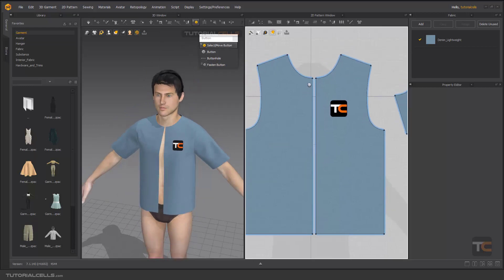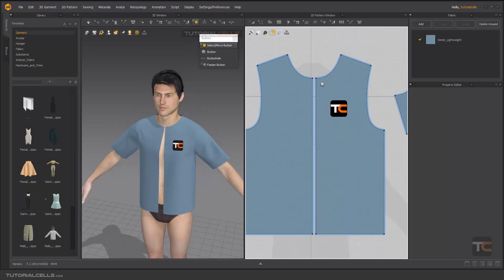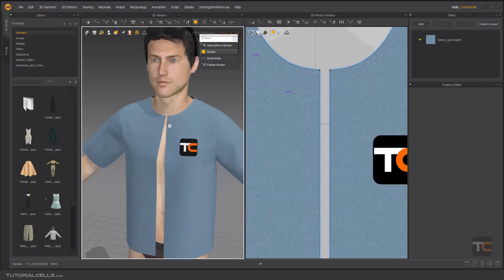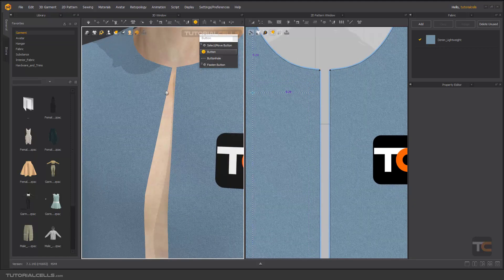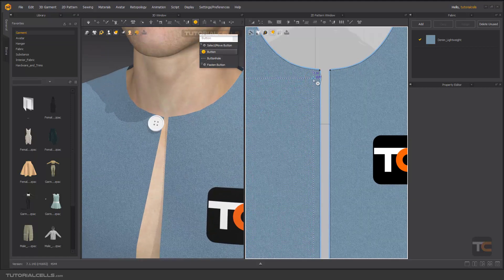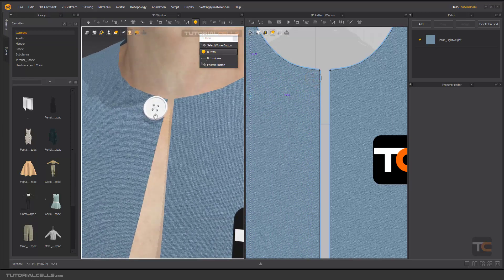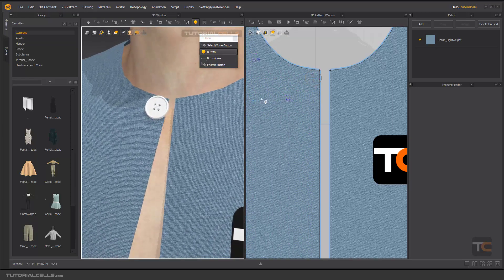Let's create the first button and then the buttonhole, then go and check its settings. Here you can create a button in 2D and in 3D — 2D is better. When you click, you can create your first button here.